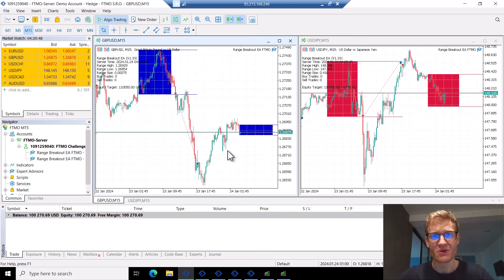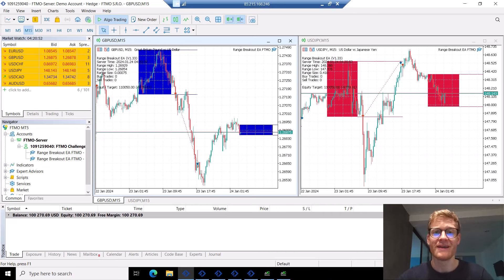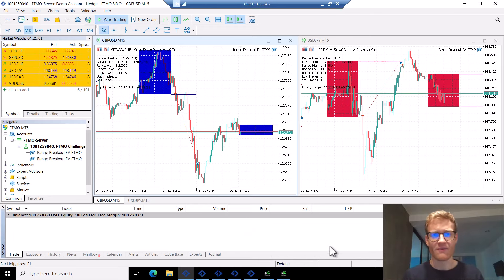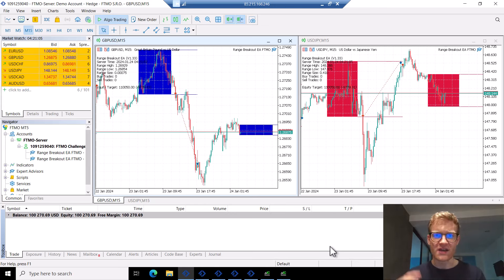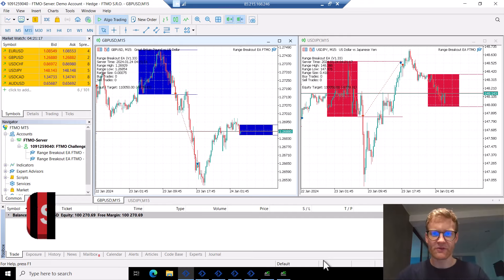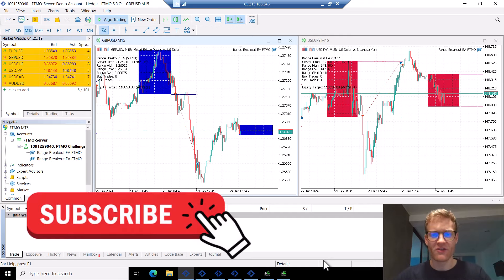Hey guys, welcome back on the channel. Today I will show you all of my FTMO challenge accounts that I currently have, and then in the next days I will also show you how this changes and develops over time. All of these accounts are traded automatically only by expert advisors, so you can see how this turns out and what the average movement is in the balance and equity curve. This is a really interesting project — if you want to follow along, make sure to subscribe to the channel so you do not miss out on this journey.